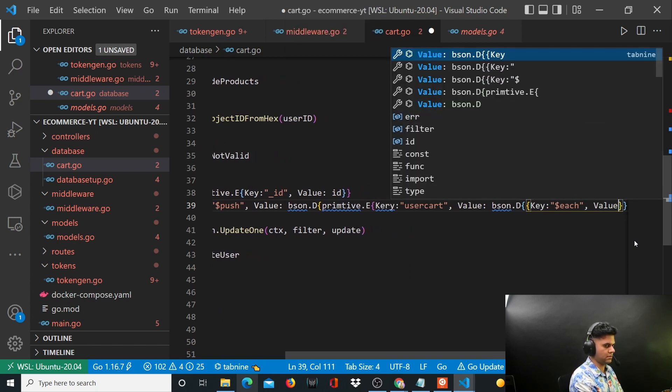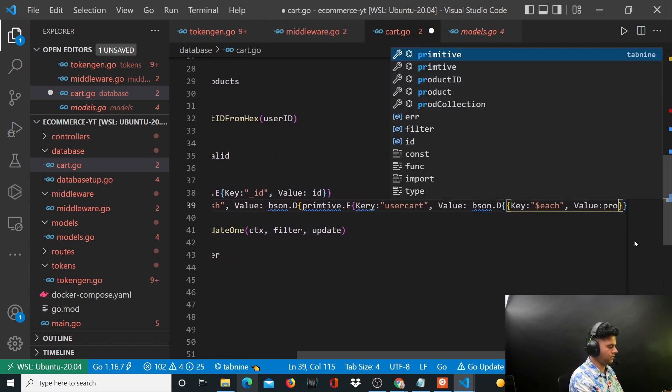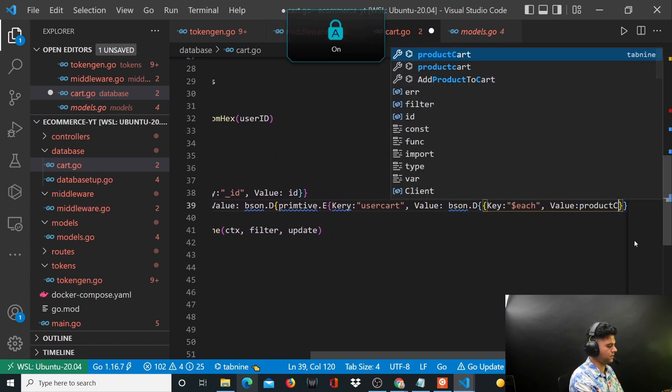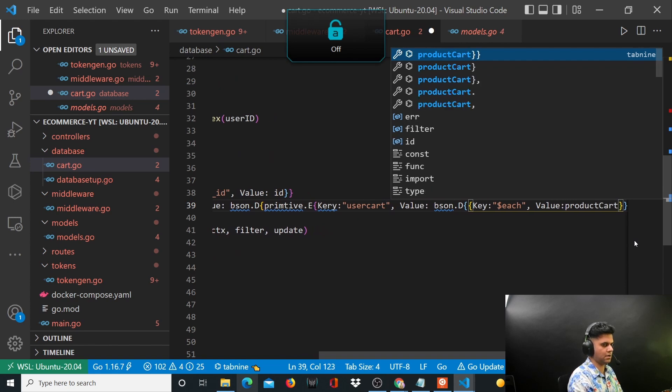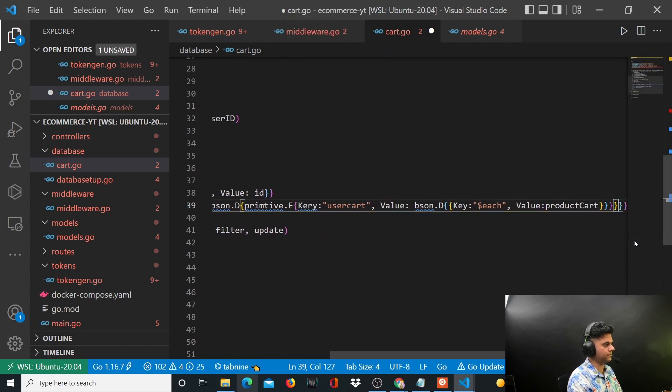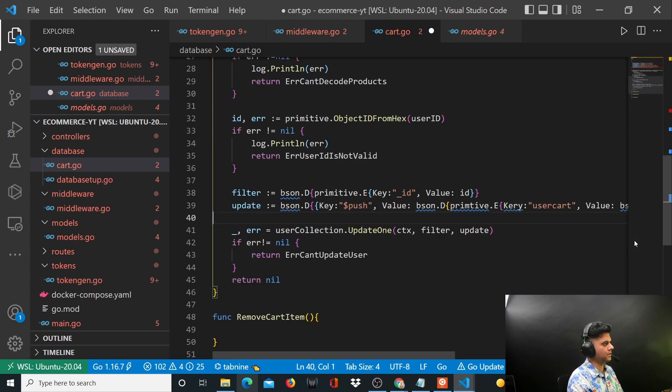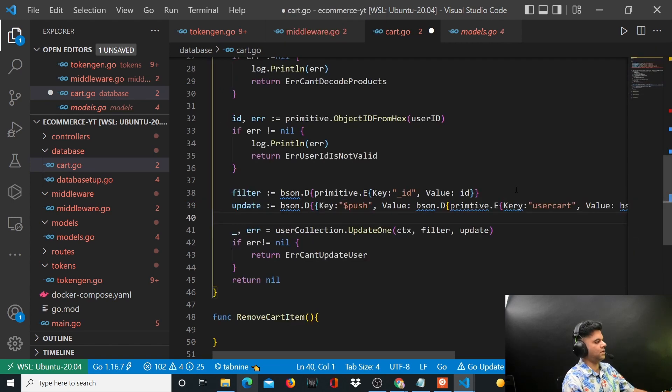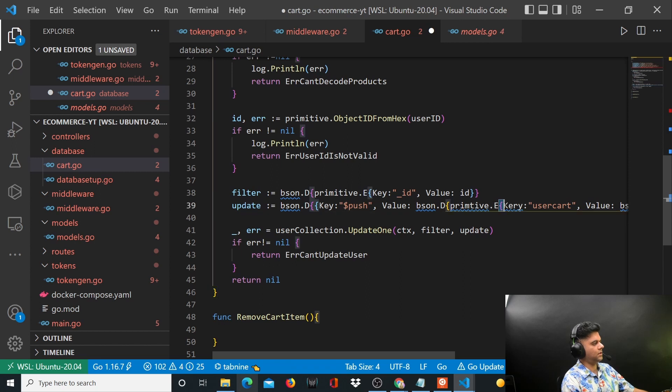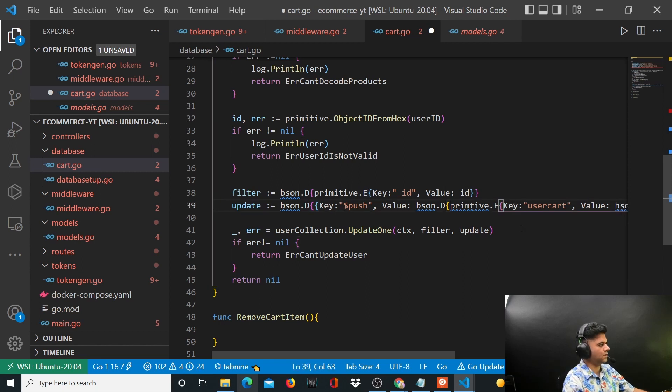Each value productCart. Just make sure that all the brackets have been closed off correctly.